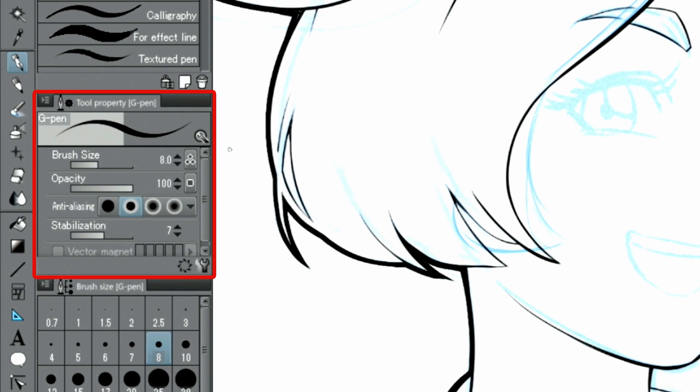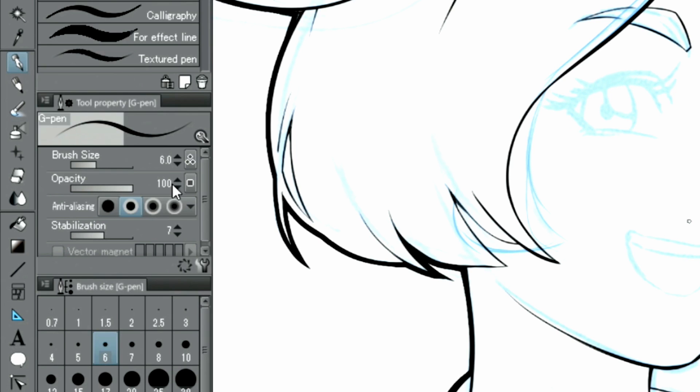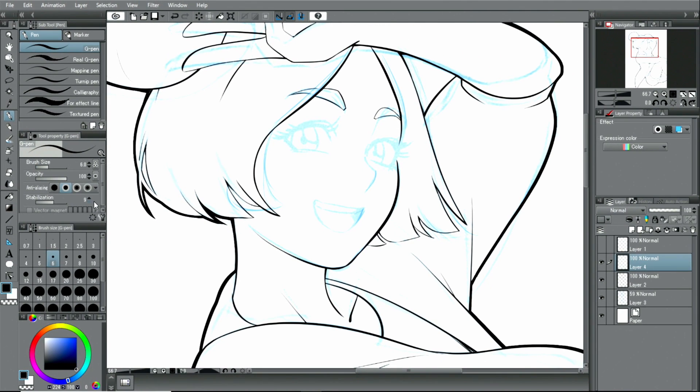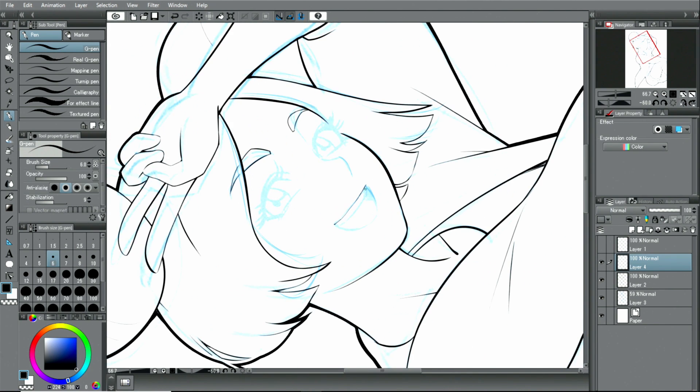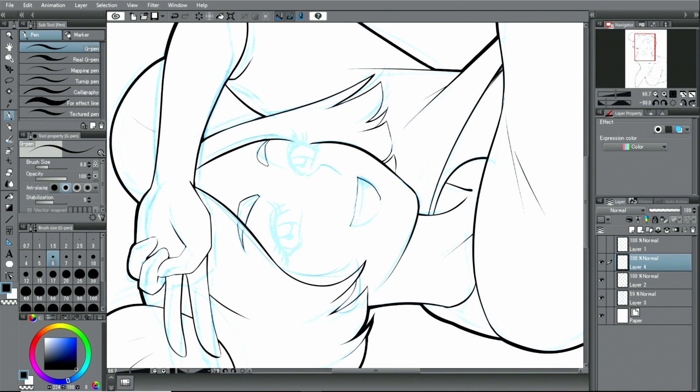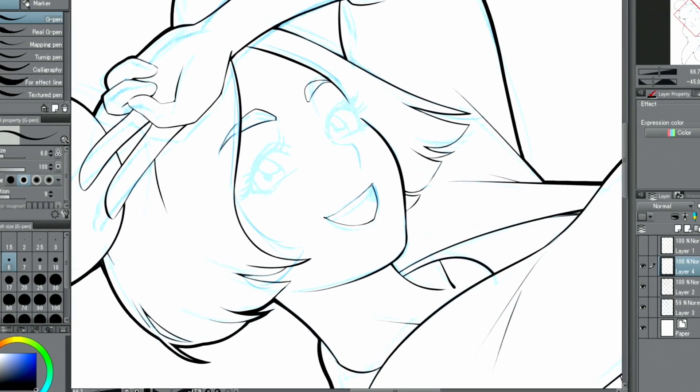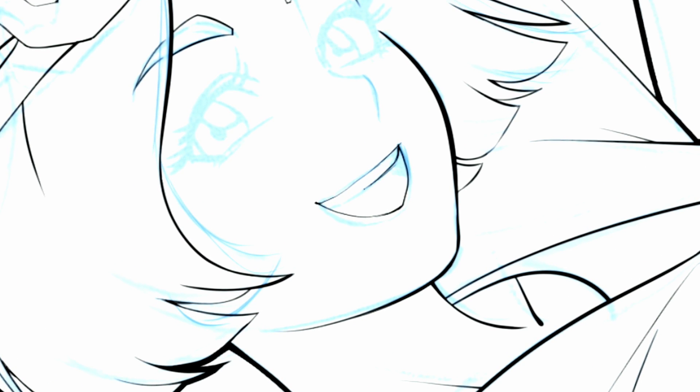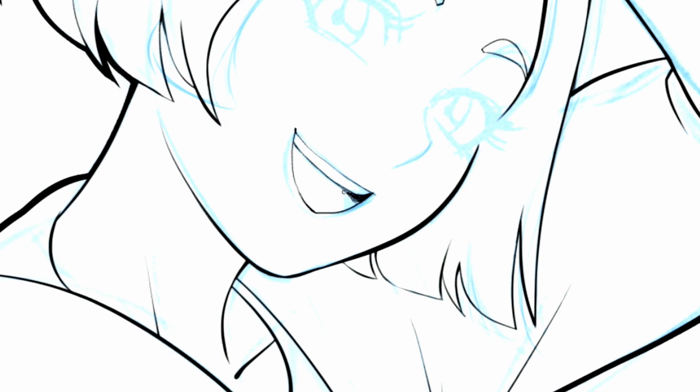Even while drawing, I keep changing the brush size and stabilization settings in the palette.